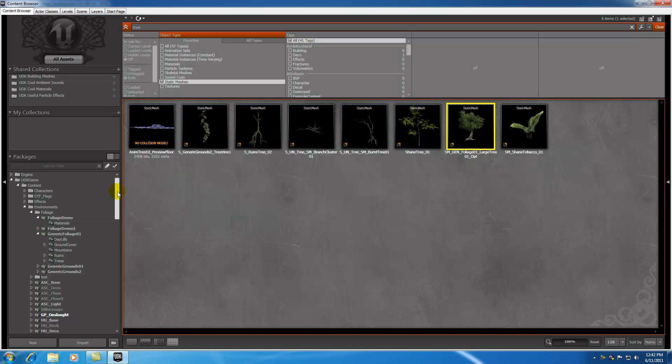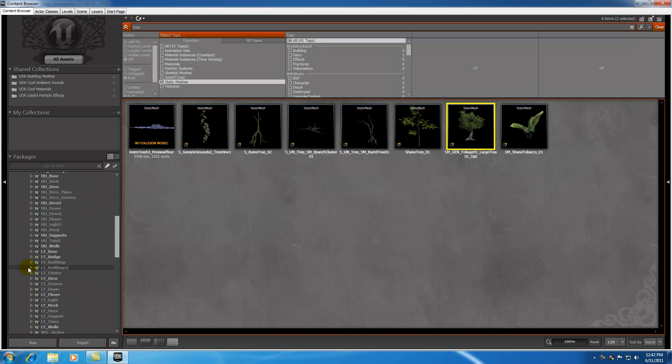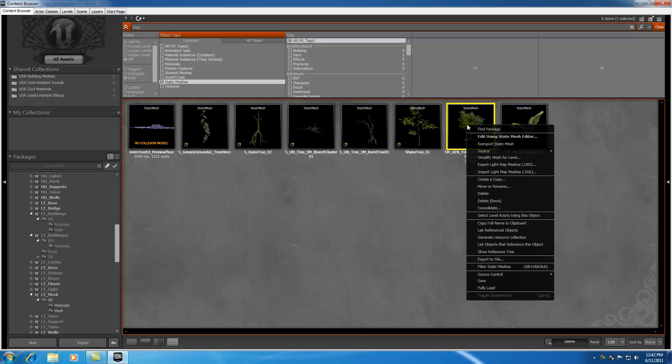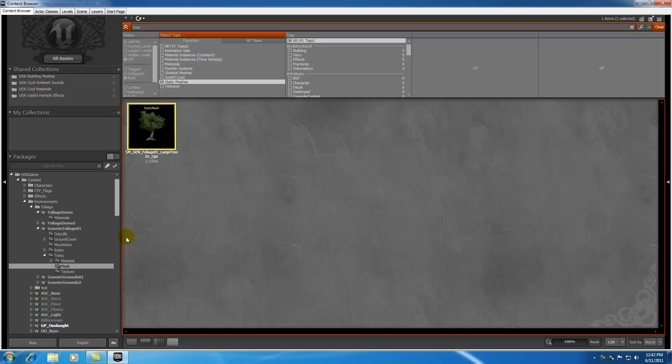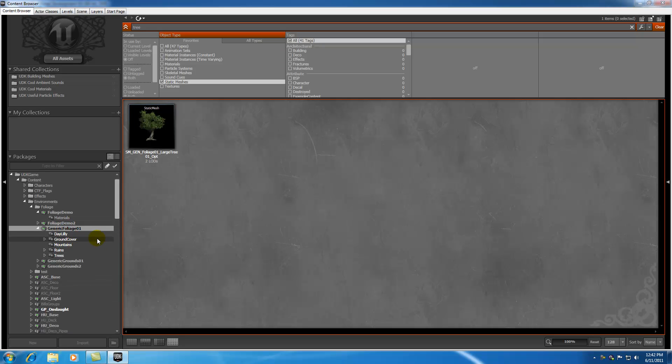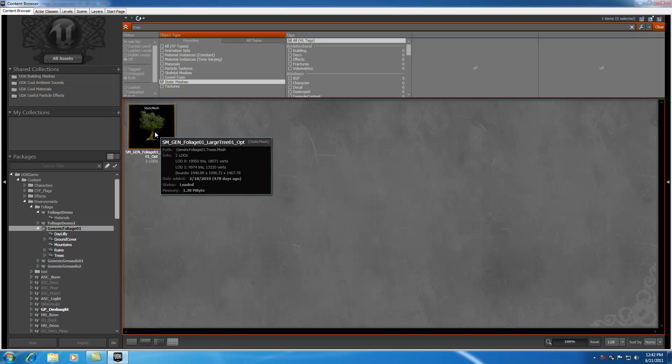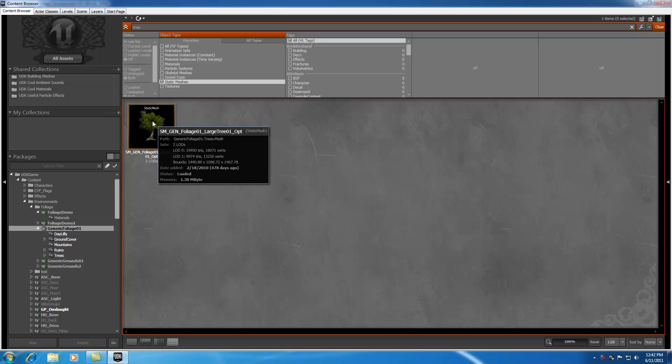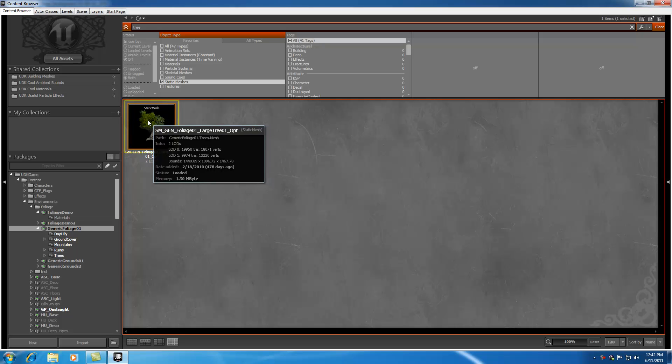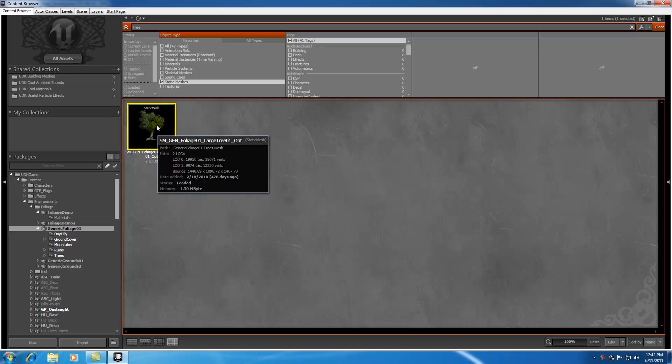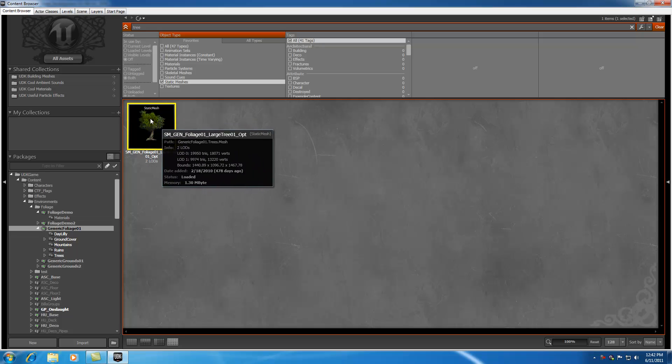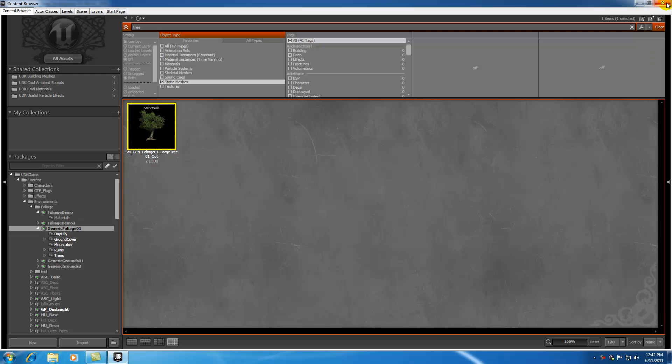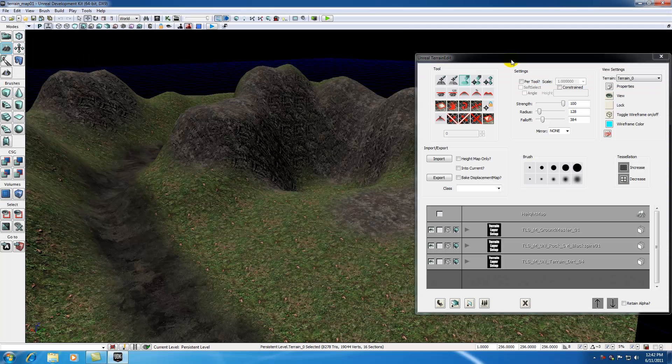So what we can do is scroll down here to look for the tree. Well, what we can do if we right click it and hit find package, it's going to automatically jump to the package that it's in. The package that this is in is generic foliage, so go ahead and right click it and hit fully load. Now it's going to load everything that's in generic foliage. With our tree selected, you can see that status is now loaded into memory. Go ahead and select that right now and make sure it's the currently selected item in your content browser, and then close out of that.